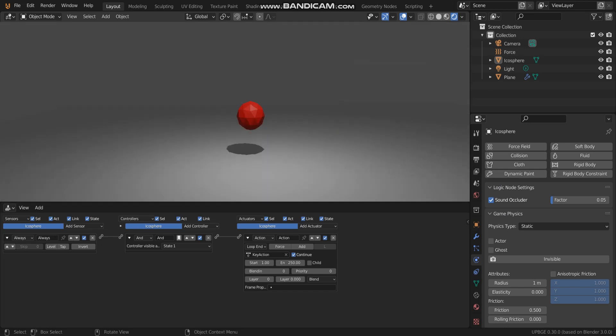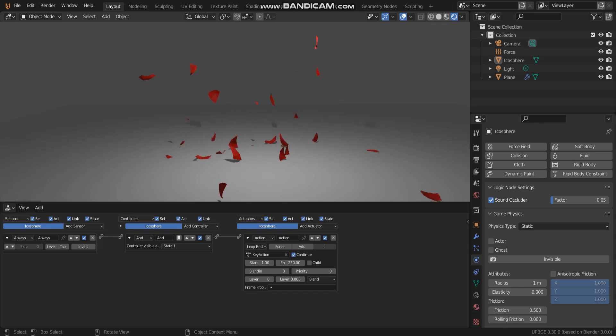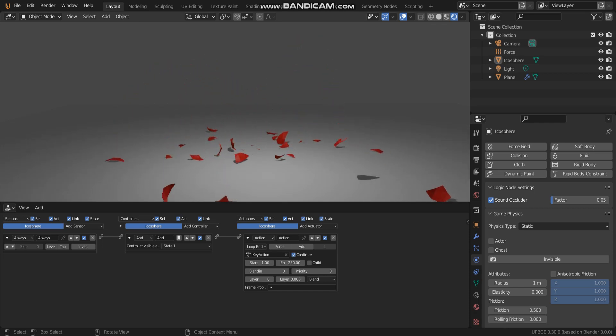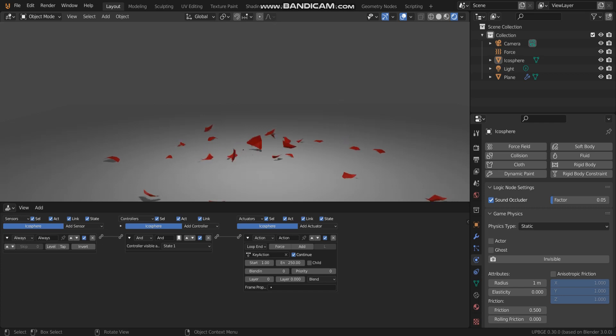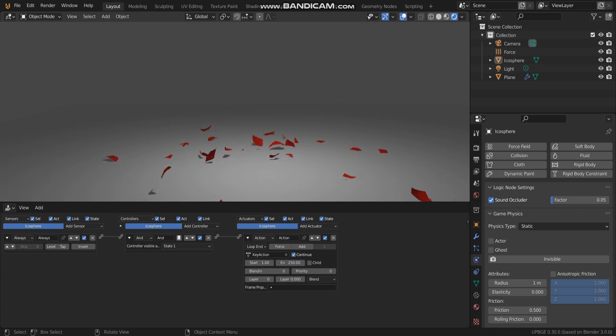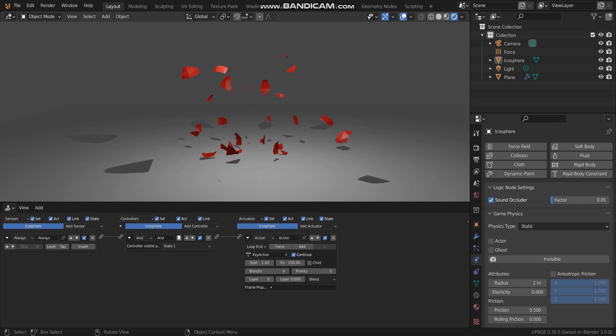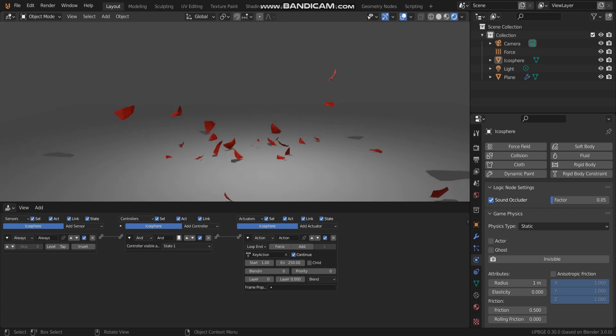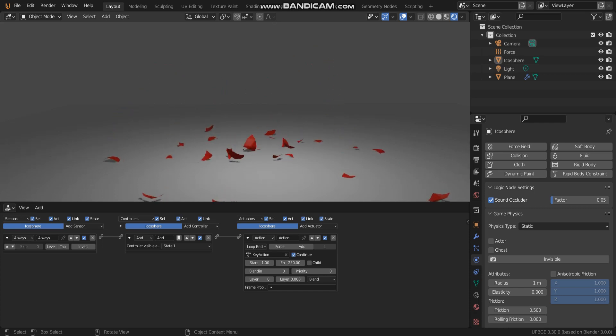This is what I have done after I learned how to use cloth simulator in UPBGE and you can make it because it's very easy. Let's go.